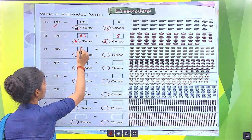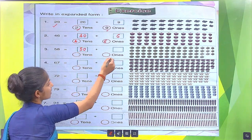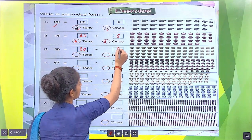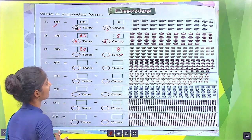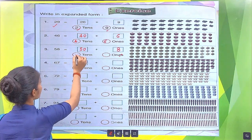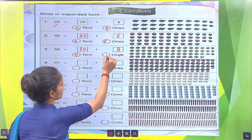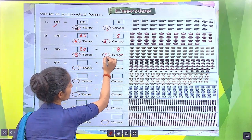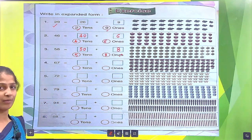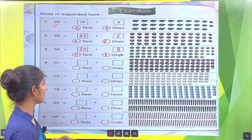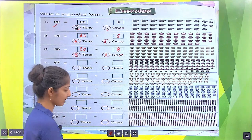In the next exercise, 50 plus 8 makes 58. Or, 5 tens and 8 ones make 58. Similarly, you do the exercise with the help of your parents.